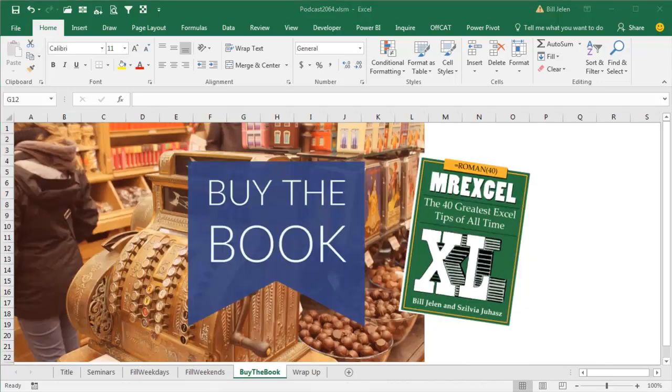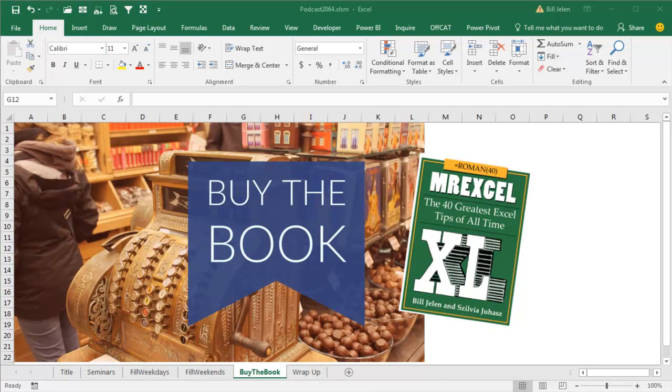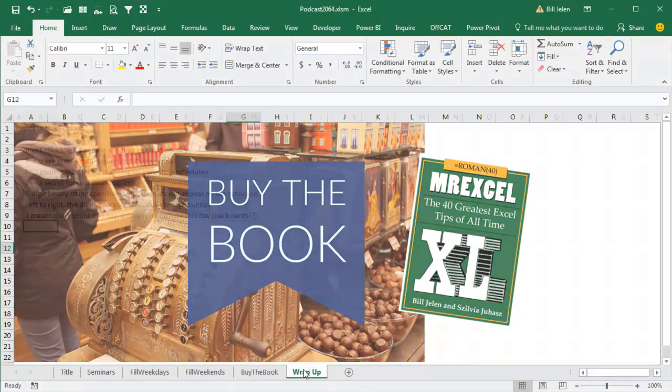That tip, and 39 others are in the book MrExcel XL, the 40 greatest tips of all time.